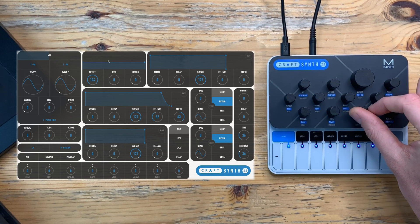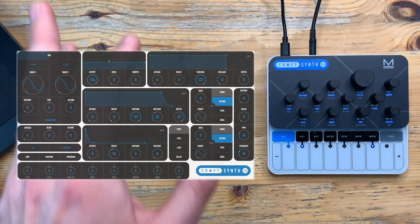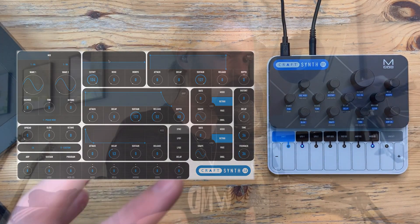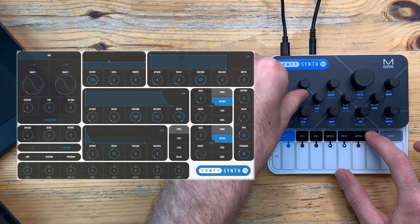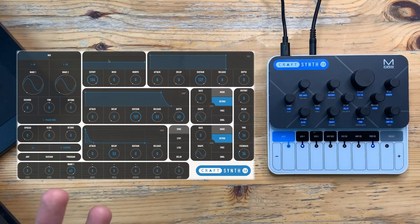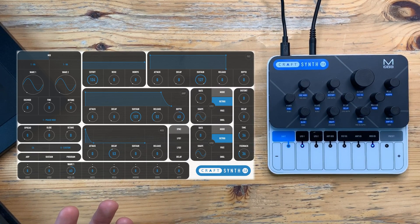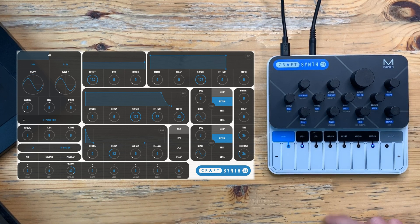I'm going to go into the mod envelope and take the sustain all the way down and give it a bit of a decay. So you can see I've got this quite plucky, percussive envelope. What I'm going to use it for is to scan through wave one — it'll scan from the end all the way back to the beginning. So I'm going to assign it by holding the button and just twisting that wave one knob, and I've assigned it all the way — so we're going to get basically sawtooth back down to a sine wave.